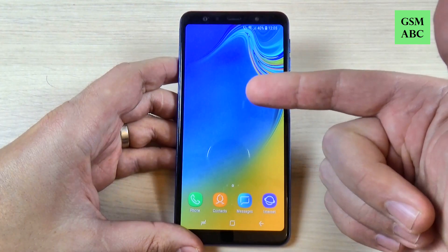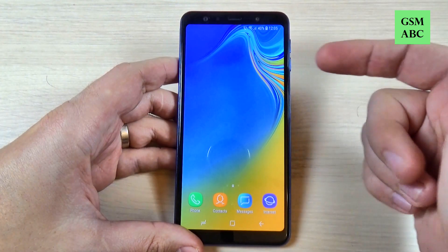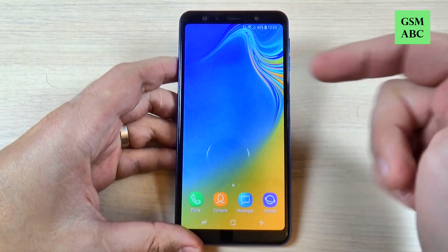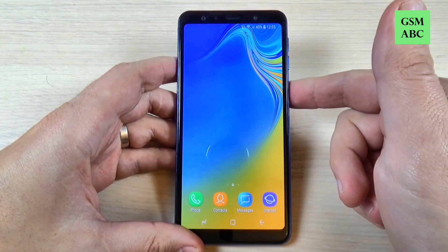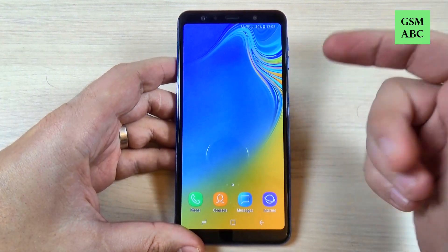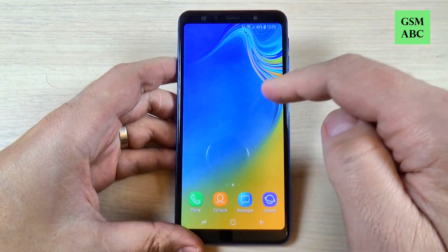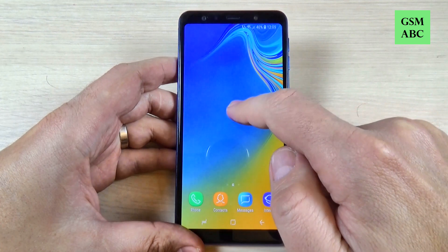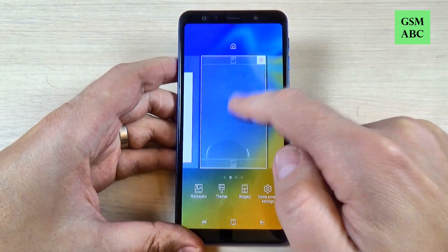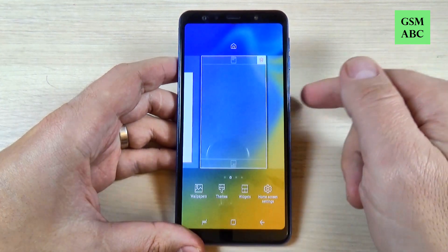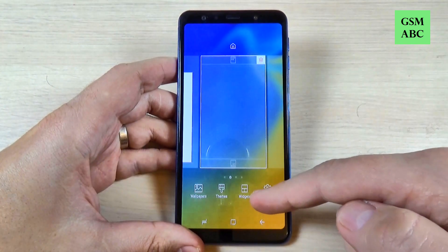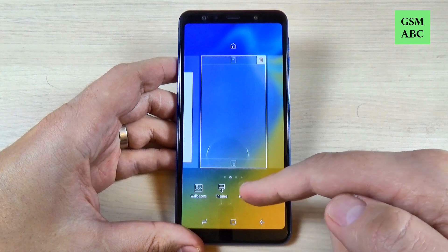So if you don't have any widget on your startup screen on your phone, it is very easy to add one. Just push it long on this screen and here we have widgets.